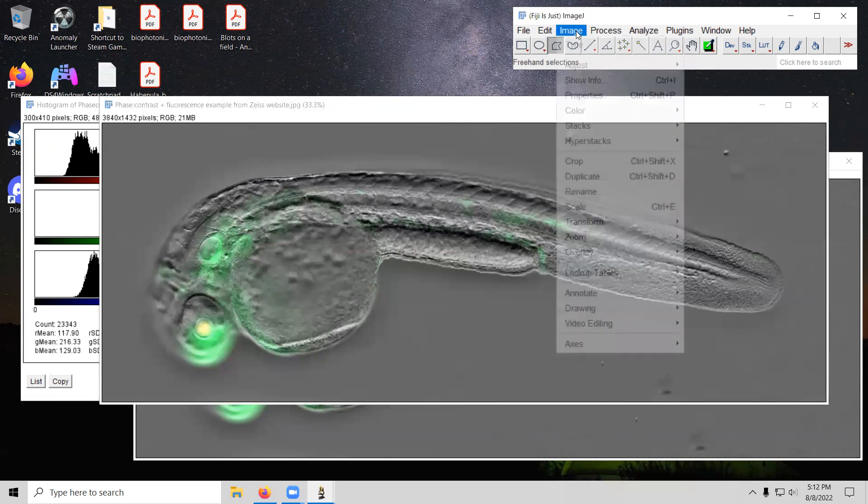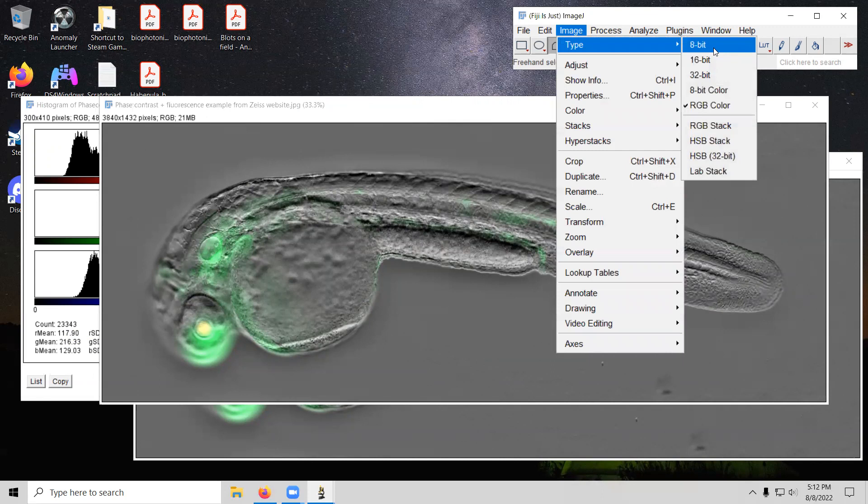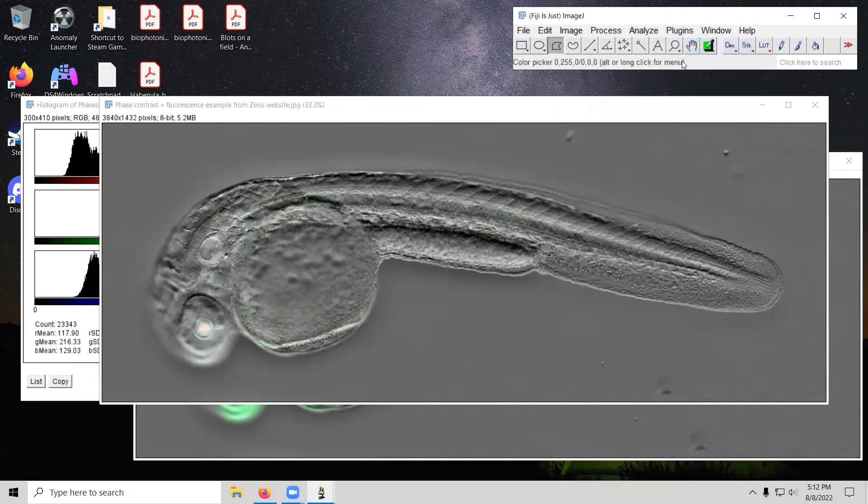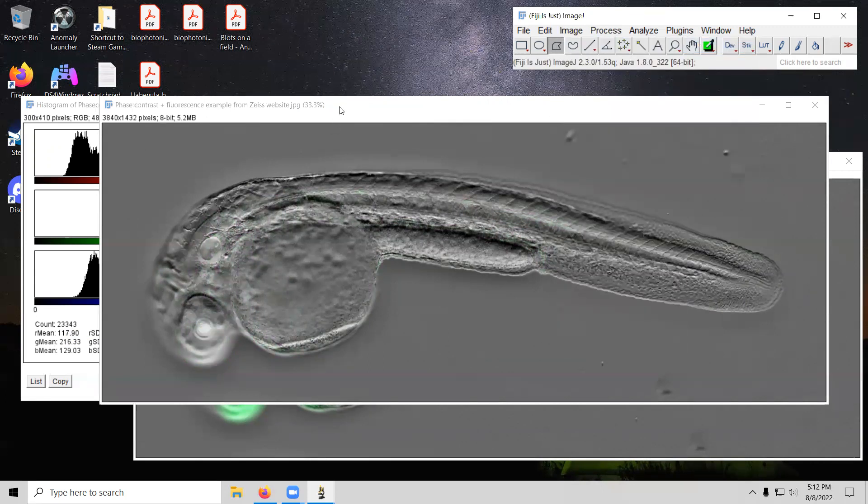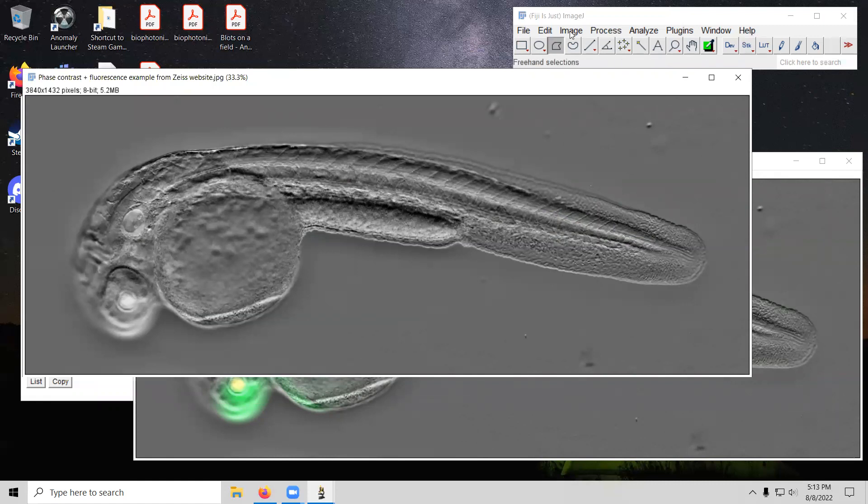And so with the older one, what you can do is you can convert it to an eight bit grayscale image. So that now has removed the fluorescence. We basically have the equivalent of the original phase contrast image included into here. And we can use the image subtractor in order to do what we want to do.